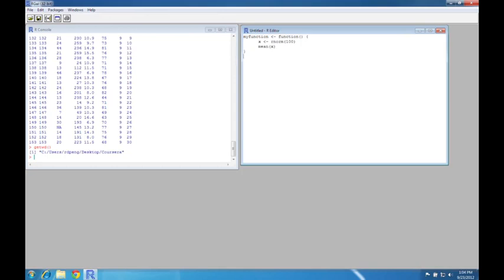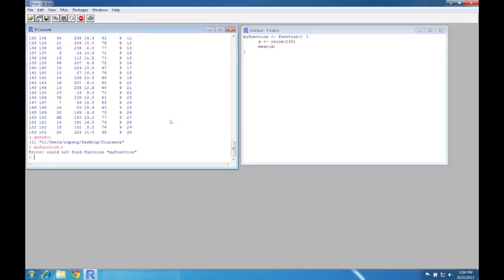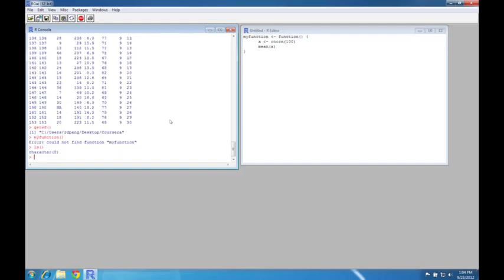Now the question is, how do I get this R code into my R console so that I can actually use the function? Because you'll notice if I go into the R console here, I type my function. I can't find the function because I haven't loaded it into R yet. If I type LS, you'll see that there's nothing in my workspace right now because I haven't loaded any R code into there. So how do I get the R code into the R console?